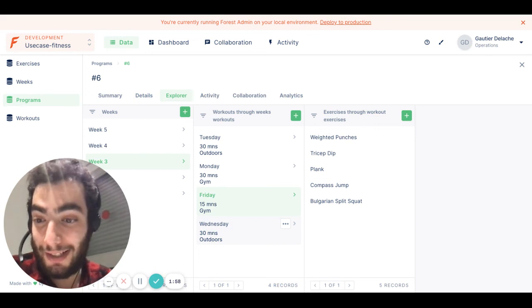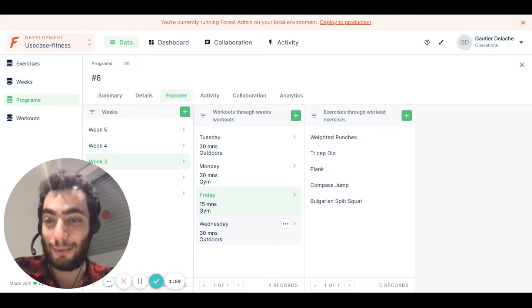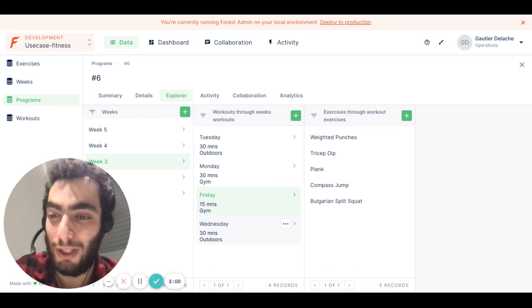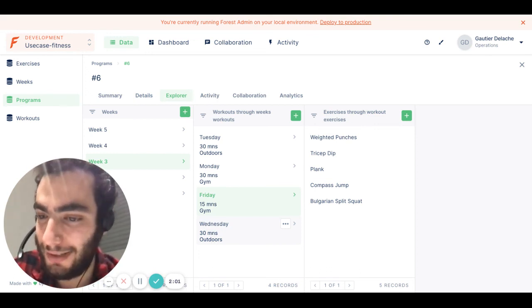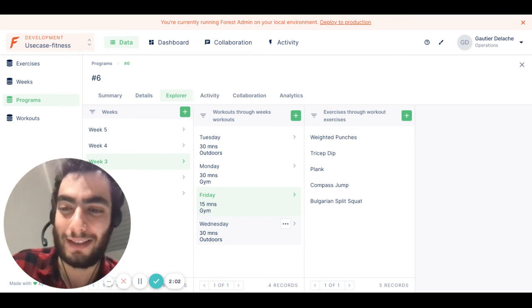This is it guys, this is the Explorer View. We are really excited to release it. Thanks so much.